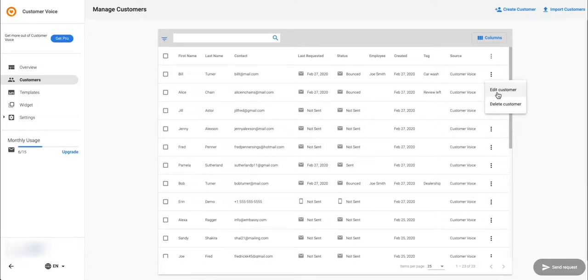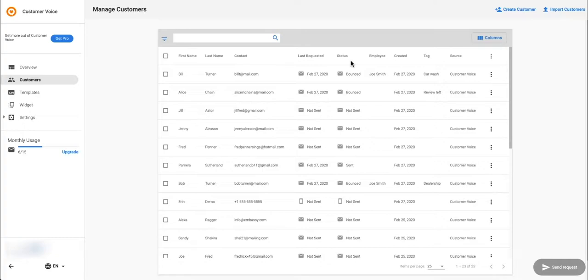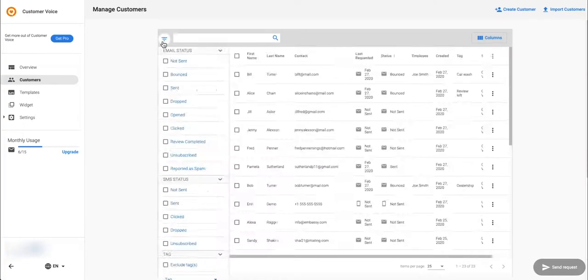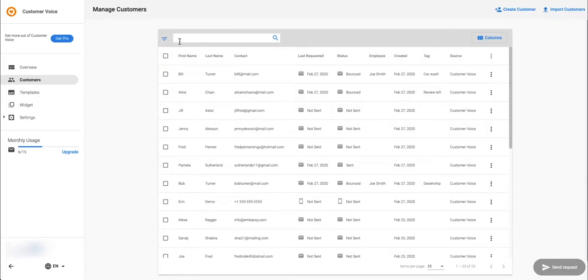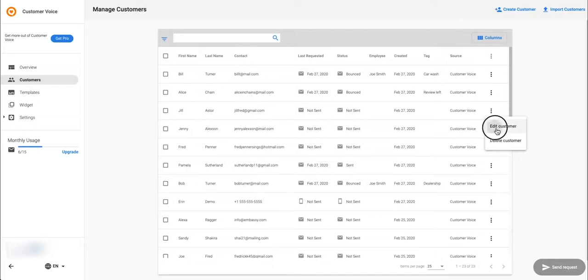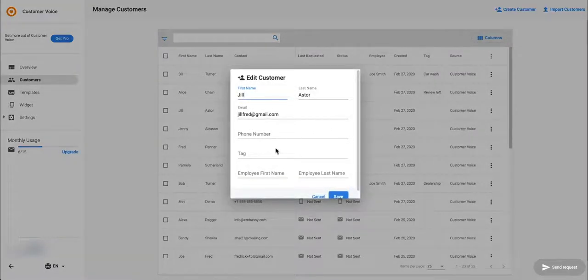You can also see which of your customers have left a review on your my listing page by filtering for review completed. If a customer has left you a review on Facebook or Google, you can edit the customer and add a tag. This makes retargeting those customers who haven't left you a review yet easier by filtering for this tag.